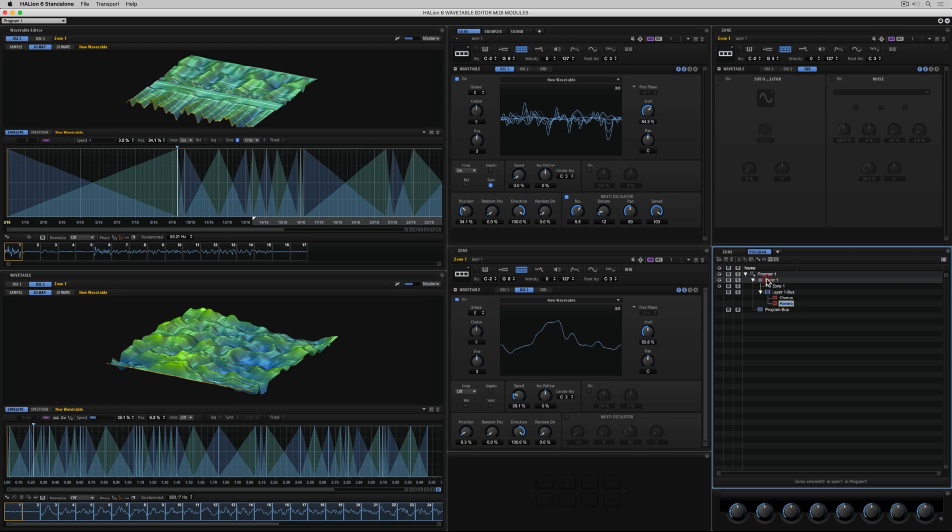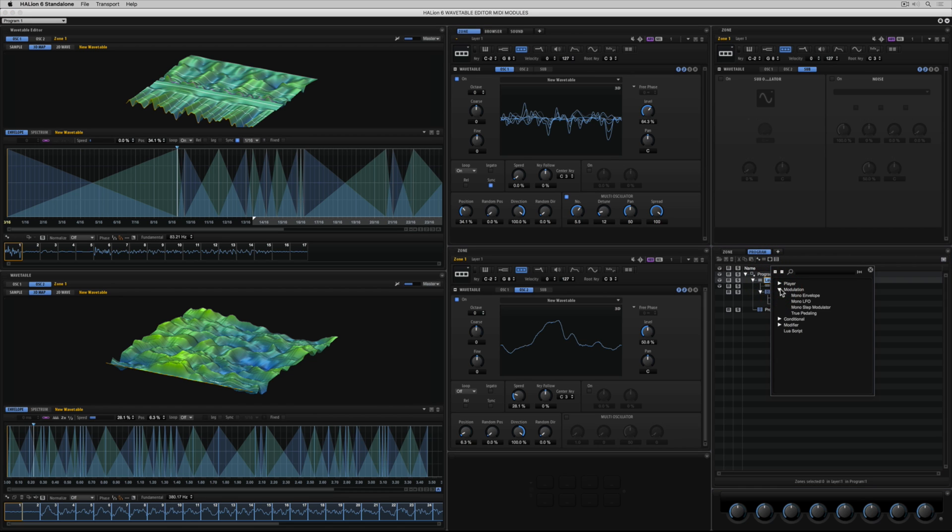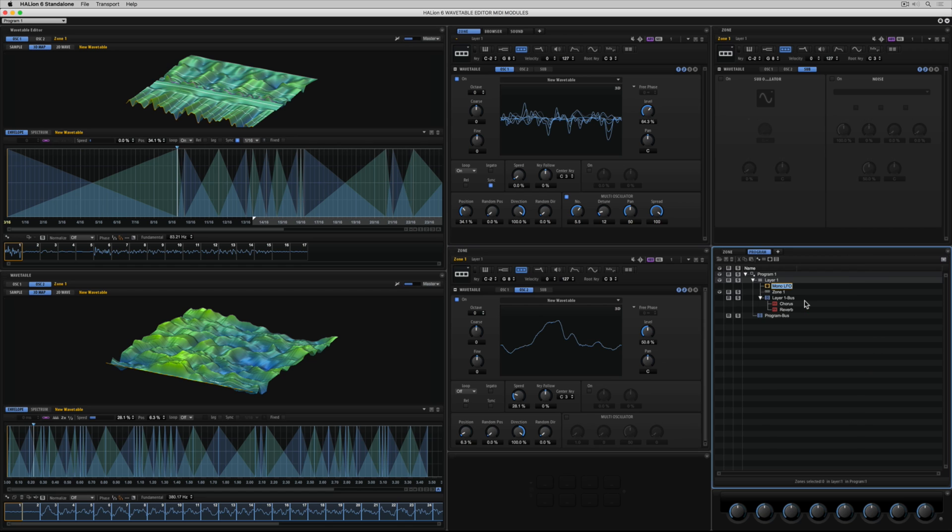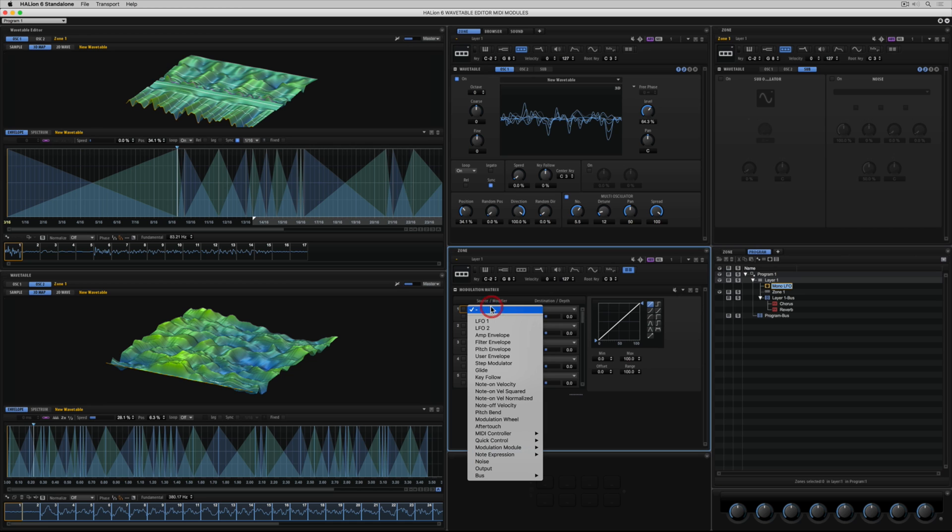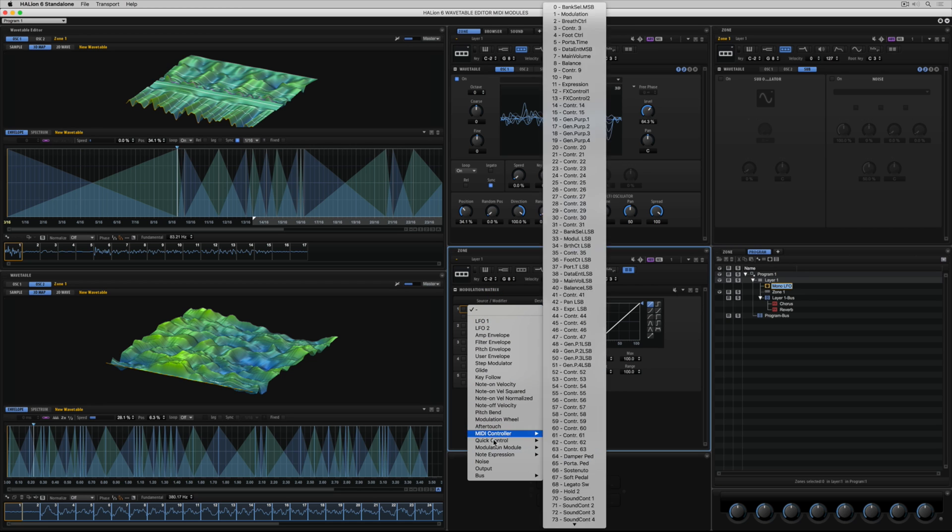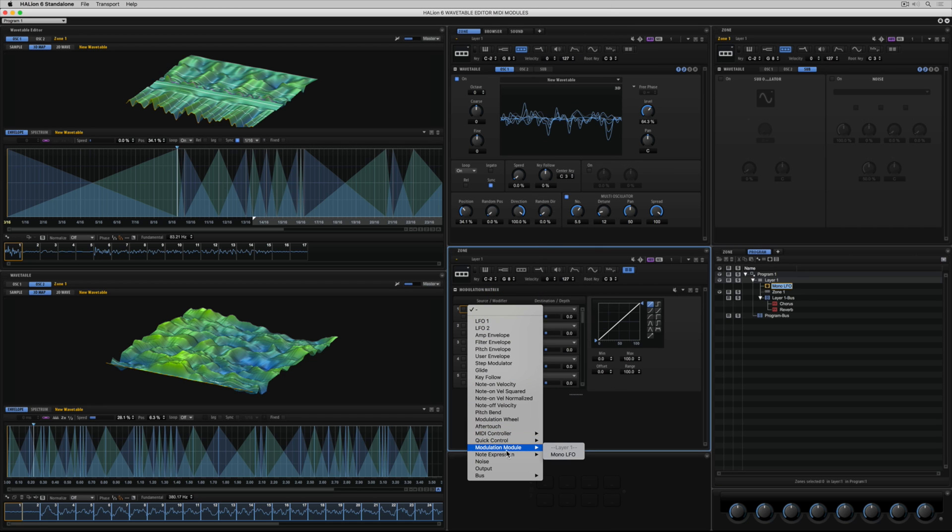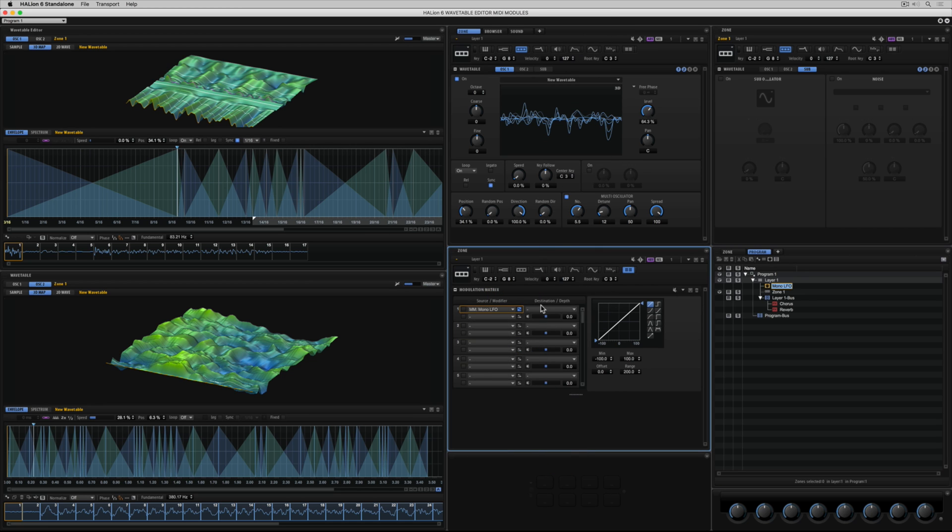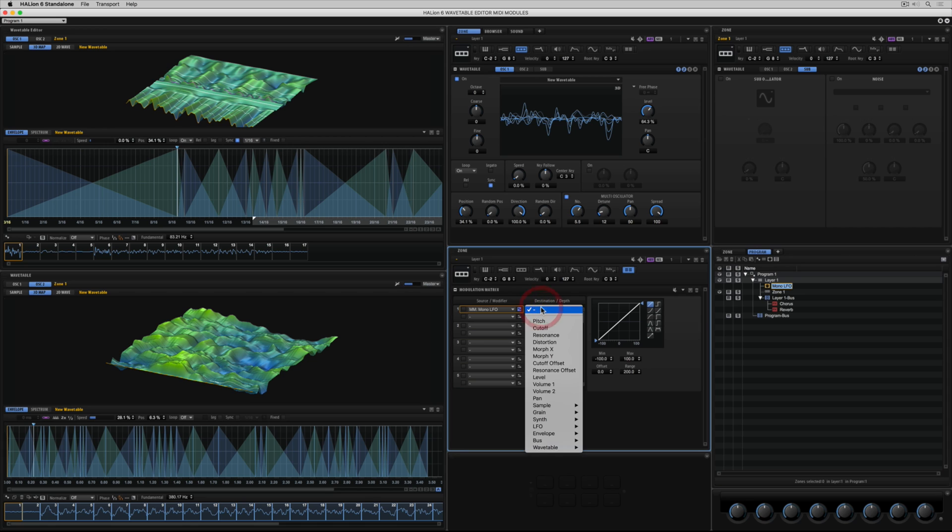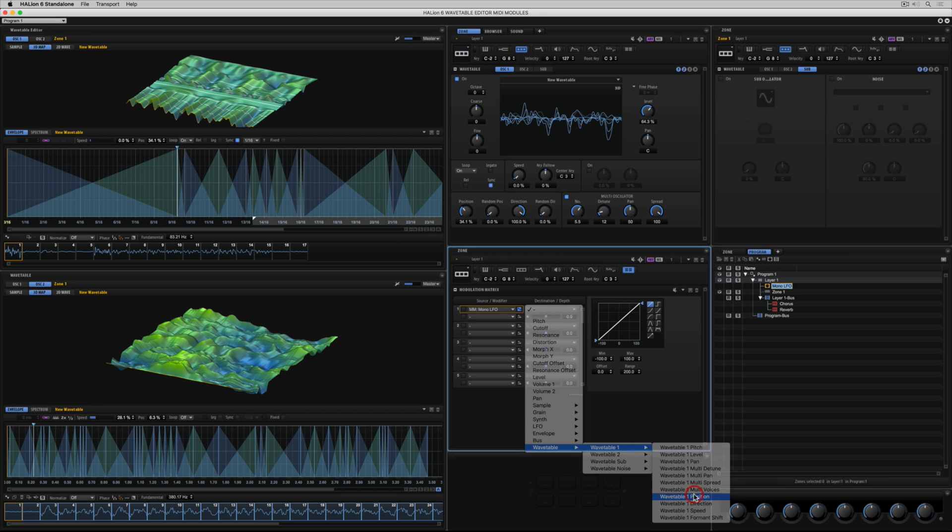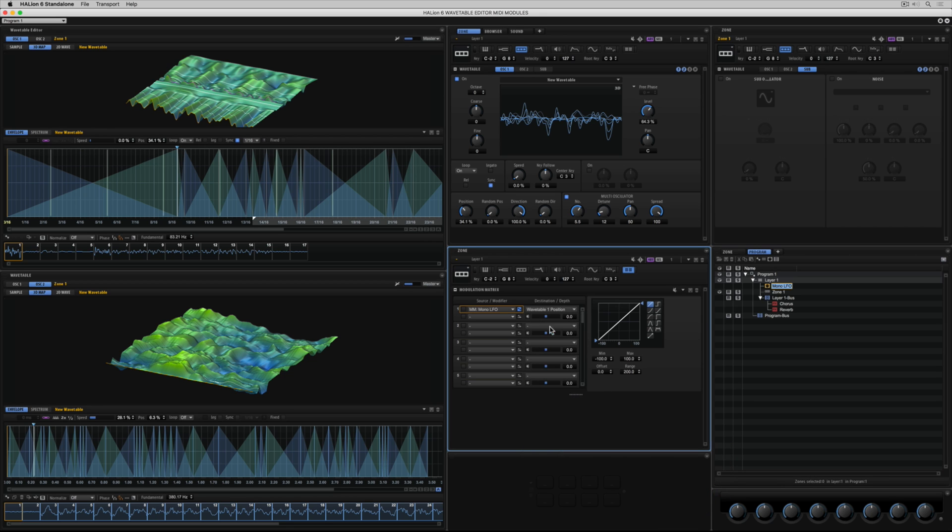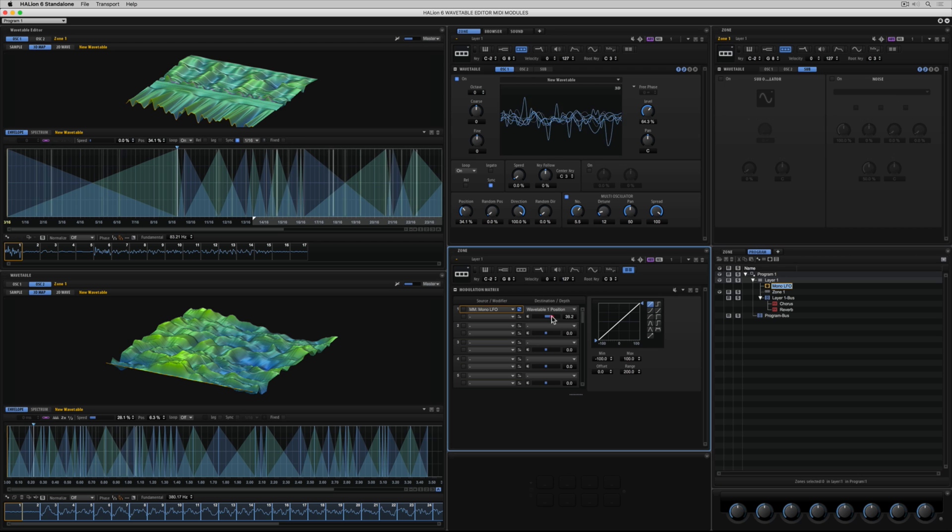One of the really cool things about Halion is the amount of ways you can control parameters. I'm going to add a MIDI LFO. Now I need to set up a control for the LFO. So I'm going down to my modulation matrix. And I'm just selecting the LFO. And now I can go down to the wavetable menu and select a wavetable parameter. Just controlling the position.